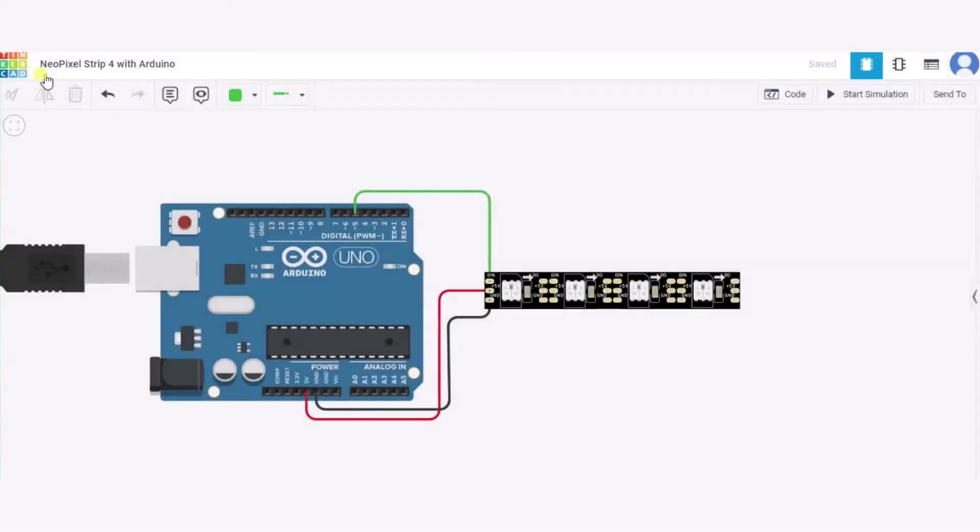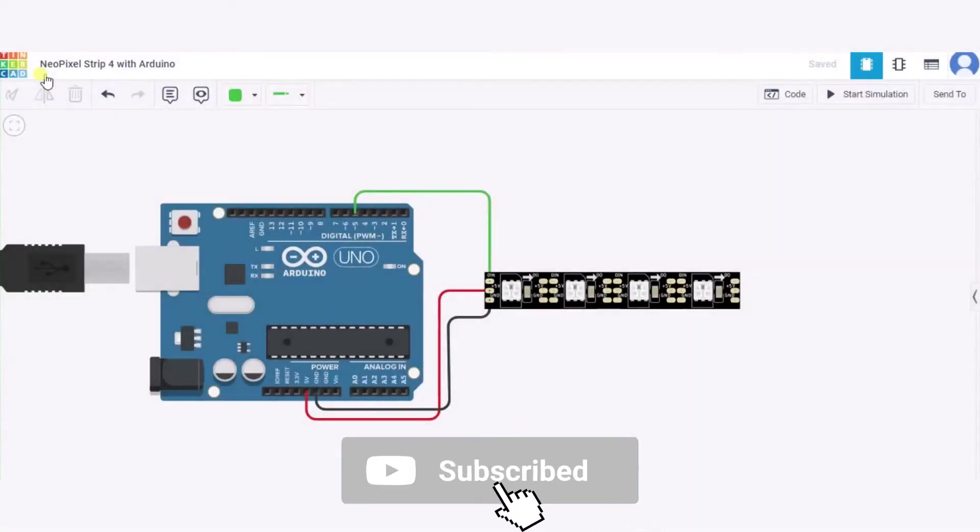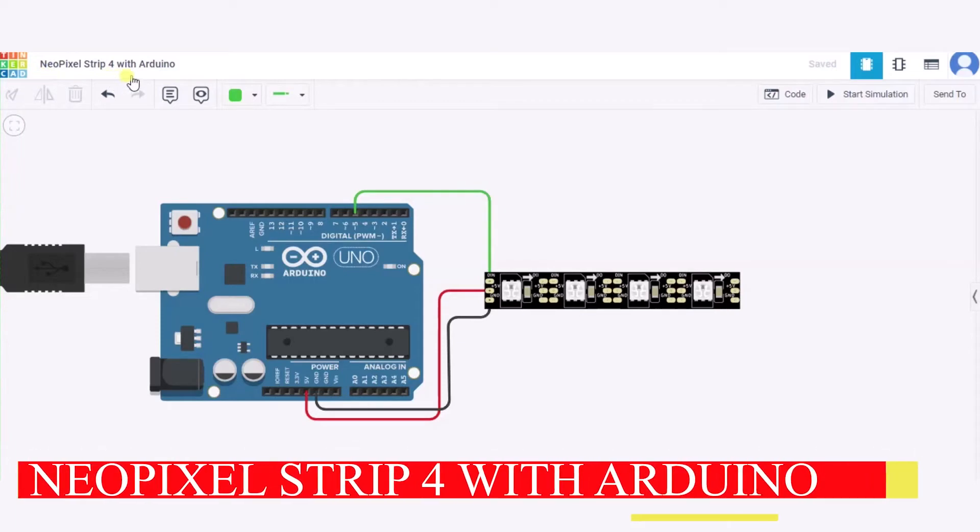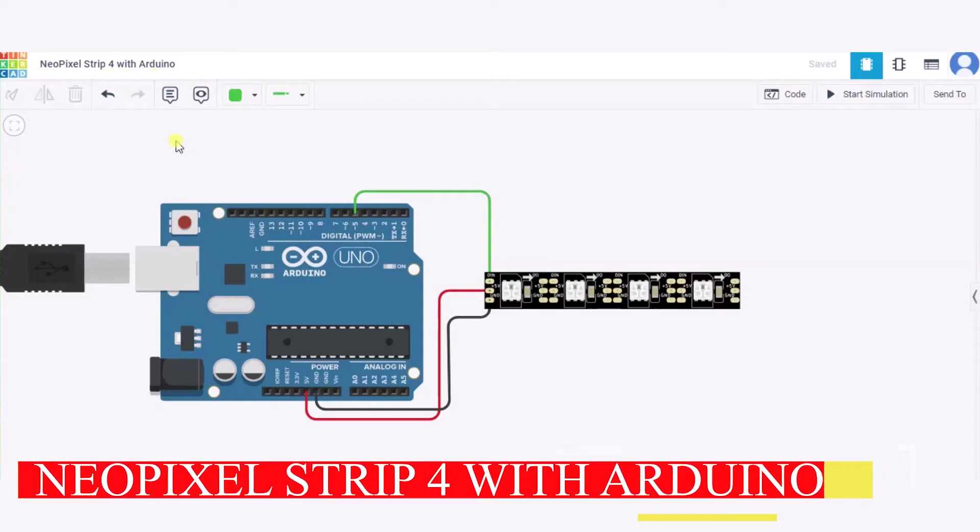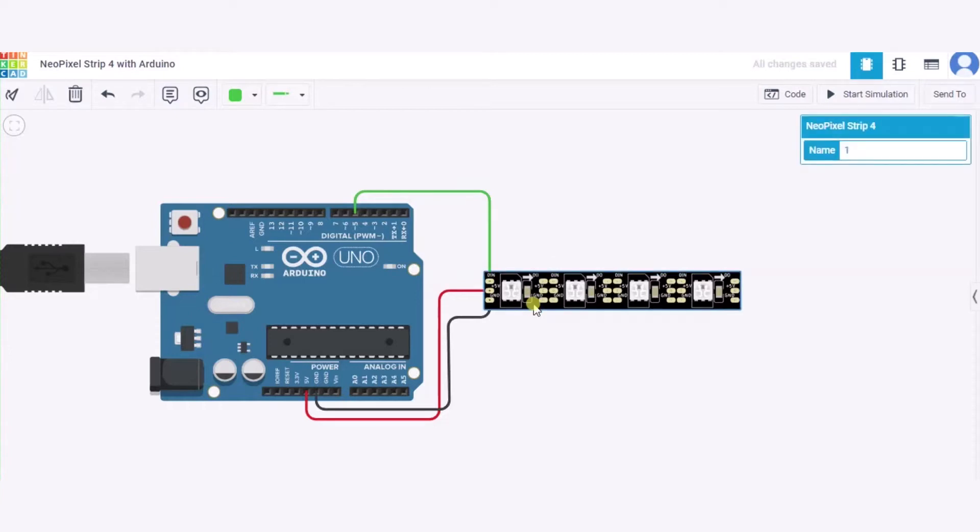Hello everyone, welcome to my project ideas channel. Today we will learn how to connect a NeoPixel strip with 4 LEDs to Arduino. So let us begin. For this we need one Arduino, one NeoPixel strip having four pixels, and a few connecting wires.